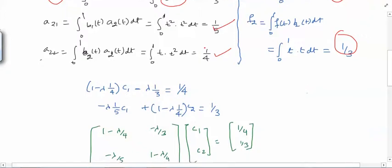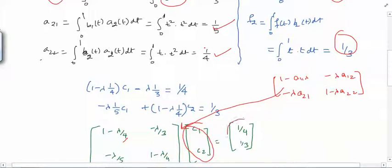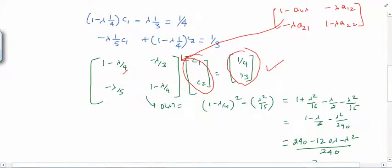Now write out the linear system. It takes the form: (1 - λa₁₁) times c₁ plus (-λa₁₂) times c₂ = f₁, and (-λa₂₁) times c₁ plus (1 - λa₂₂) times c₂ = f₂. Substituting the values a₁₁ = 1/4, a₁₂ = 1/3, a₂₁ = 1/5, a₂₂ = 1/4, and f₁ = 1/4, f₂ = 1/3 on the right-hand side.